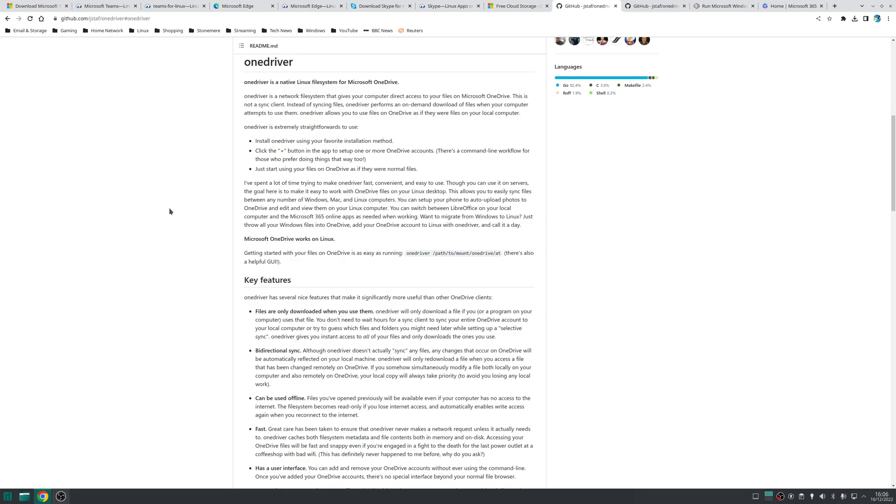And of course this works both ways so if you create a new file on your system they'll be uploaded to OneDrive and then if you make some changes in the cloud it'll also be reflected on your desktop.